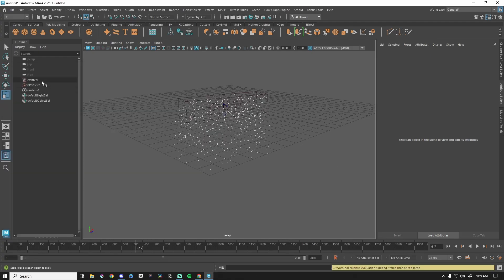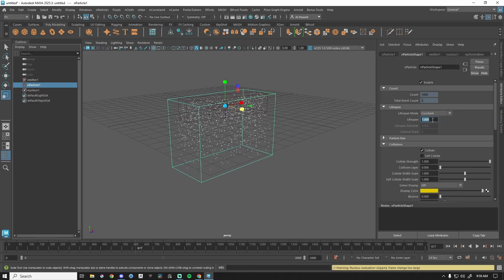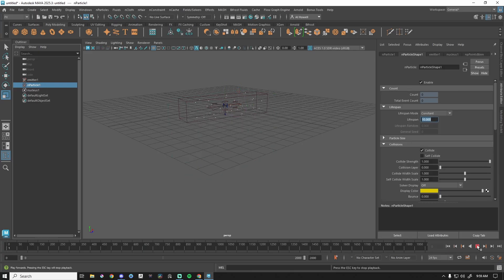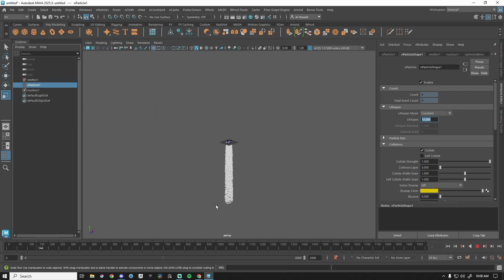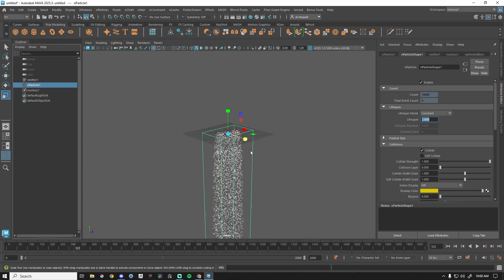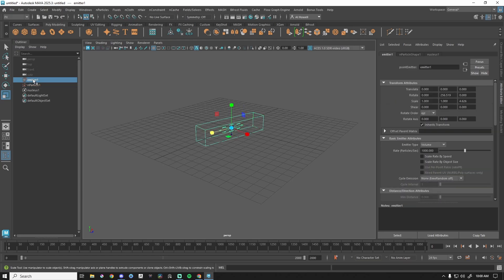We can change the lifespan value — maybe I'd like them all to die with a lifespan of 10, so they go, live their life, and then eventually die. Ten is a long time in this case, so let's just set that to two and we'll be good.